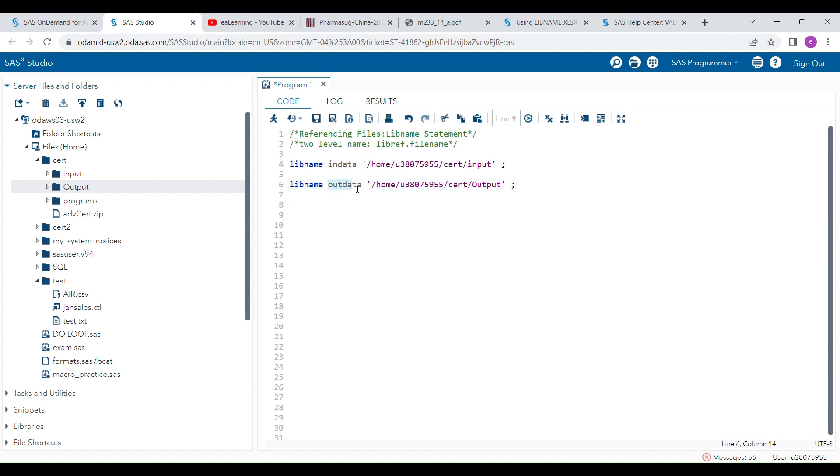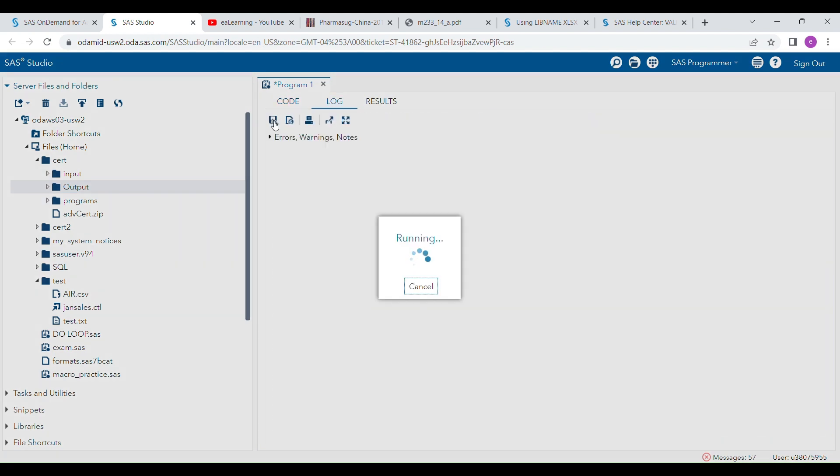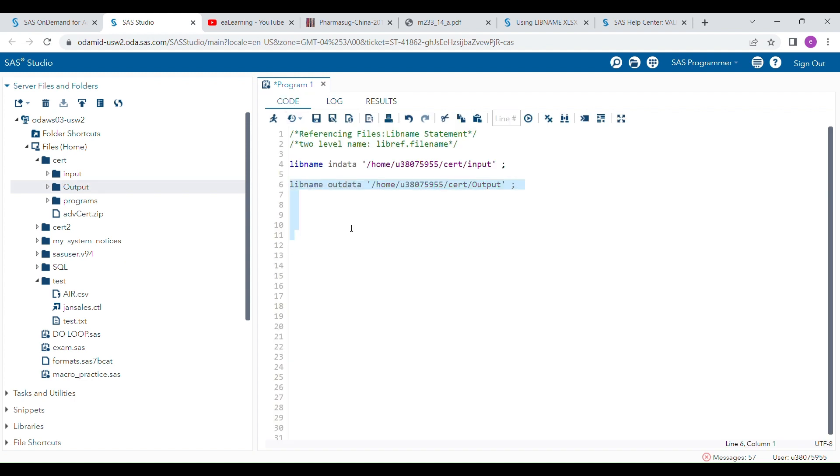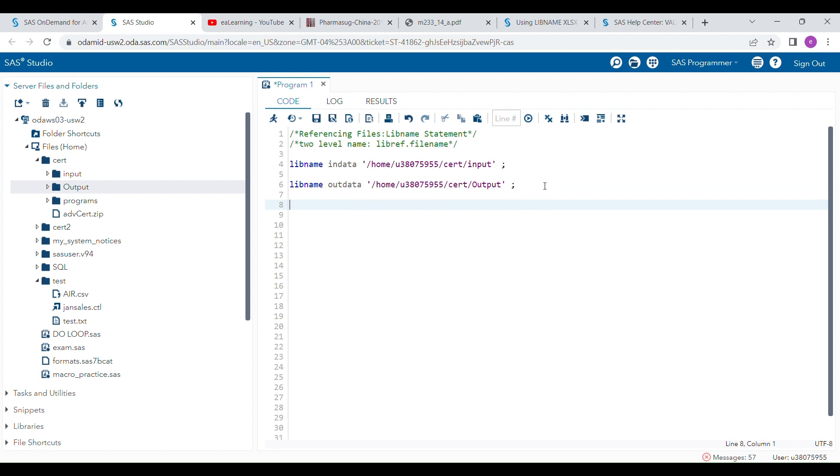Just reminding again that the name of the lib reference should not be more than eight characters, should always start with a letter or underscore, and number can be at the end or middle but not at the starting. When I run this statement, this OUTDATA lib reference is now connected with this output folder that is saved outside in external drive.